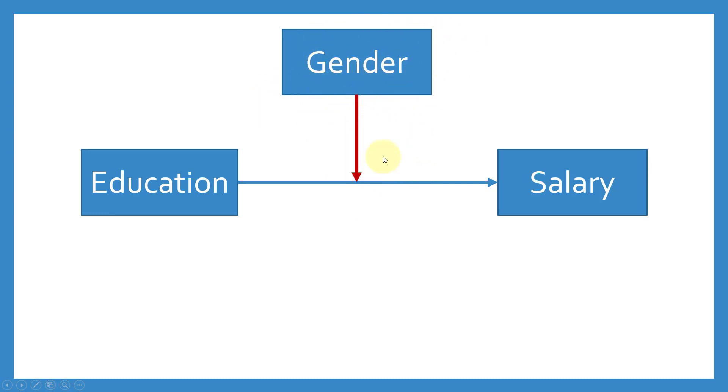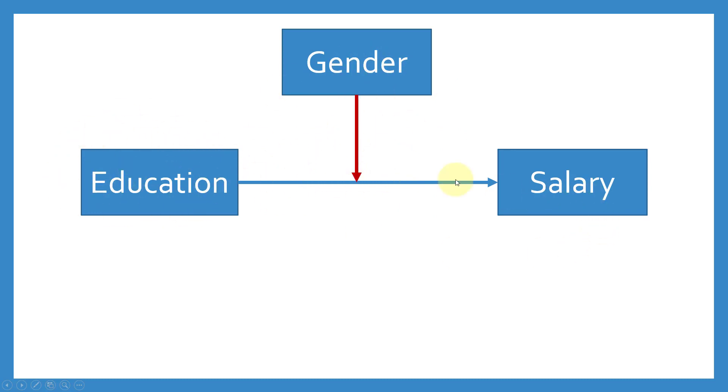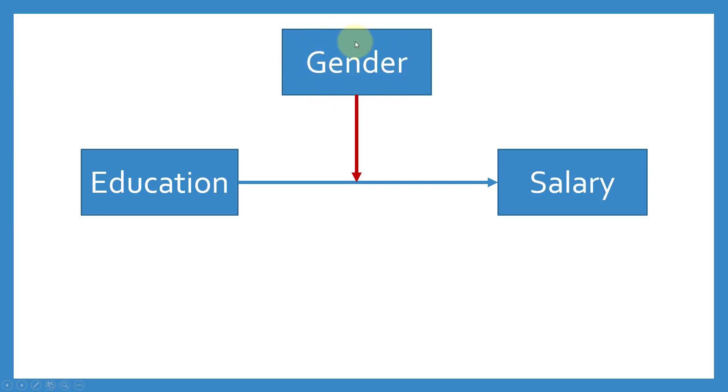A moderator variable either changes the direction of the relationship between the independent and dependent variable. It doesn't impact a variable directly, rather it impacts the relationship between the two variables. It either changes the direction—if education had a positive impact, gender would convert that into negative impact—or it would change the slope, where we'd have different slopes for education for different genders. Education's impact on salary would vary for different genders. Its impact would not be the same across gender. Gender moderates the relationship between education and salary.